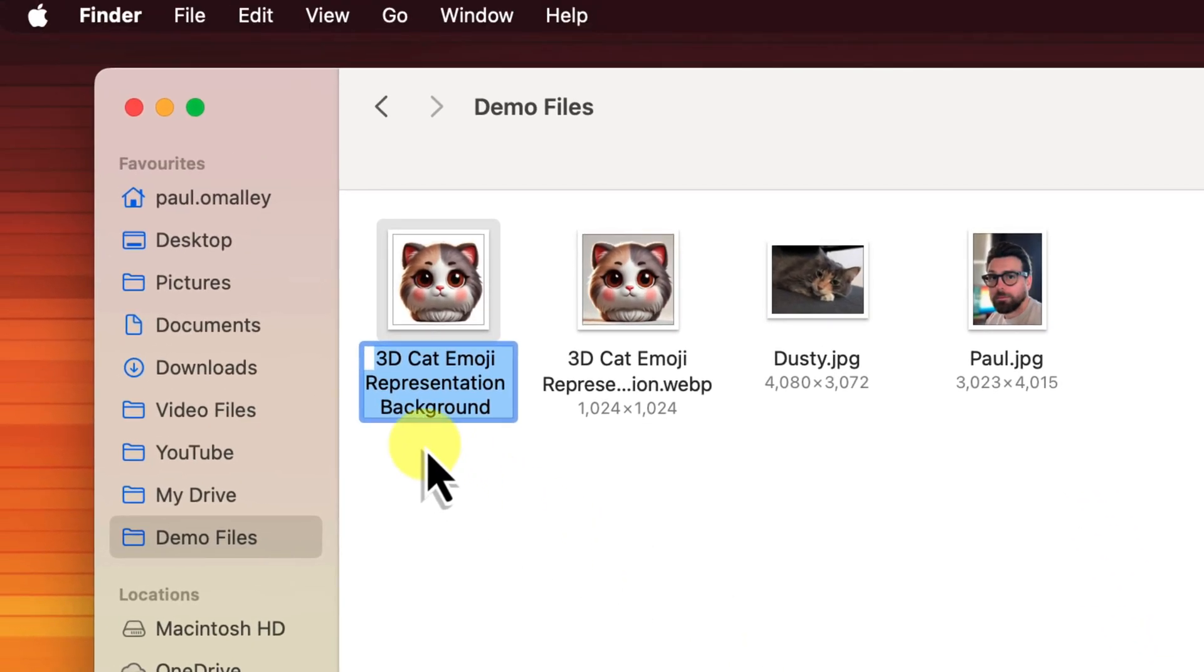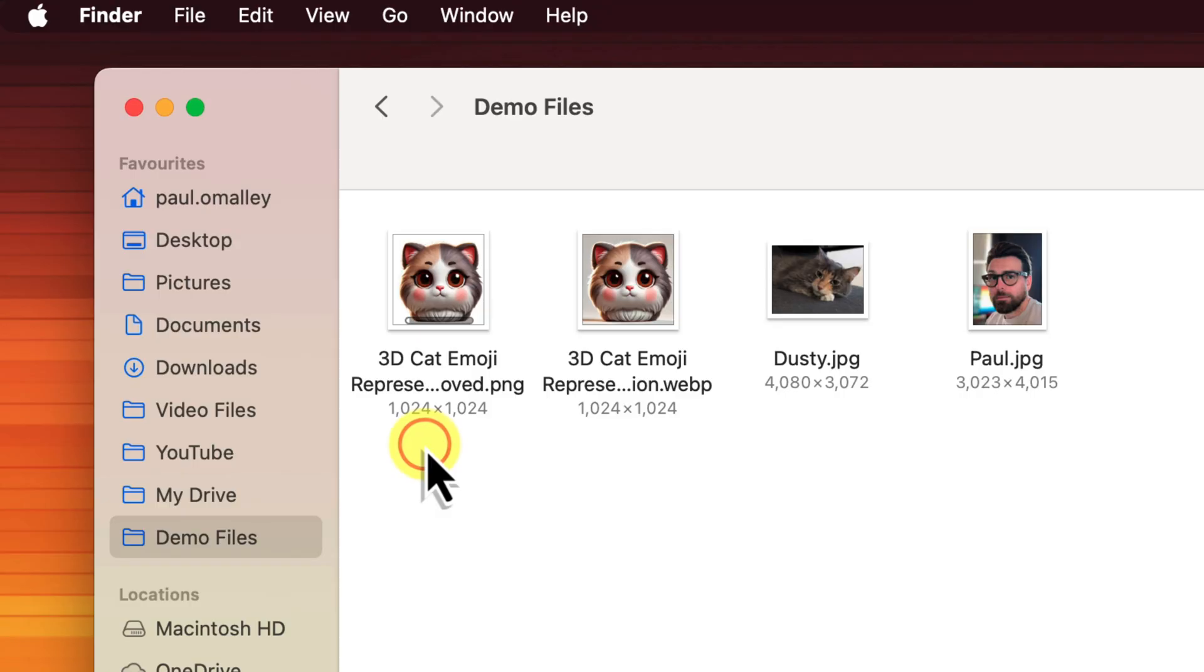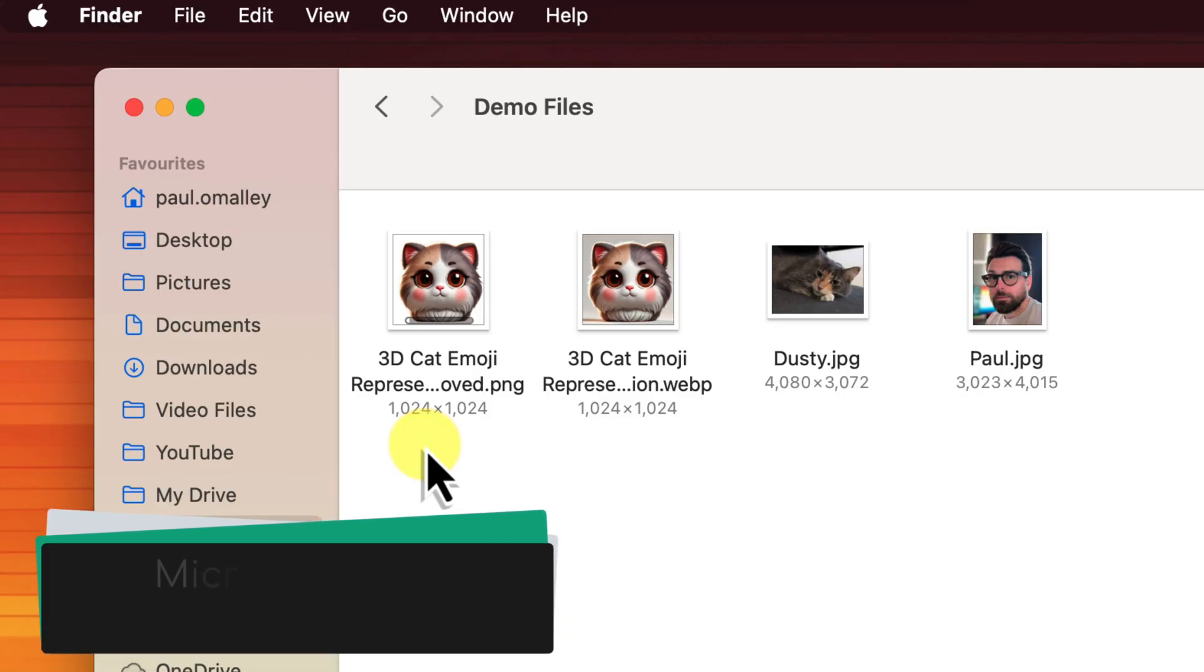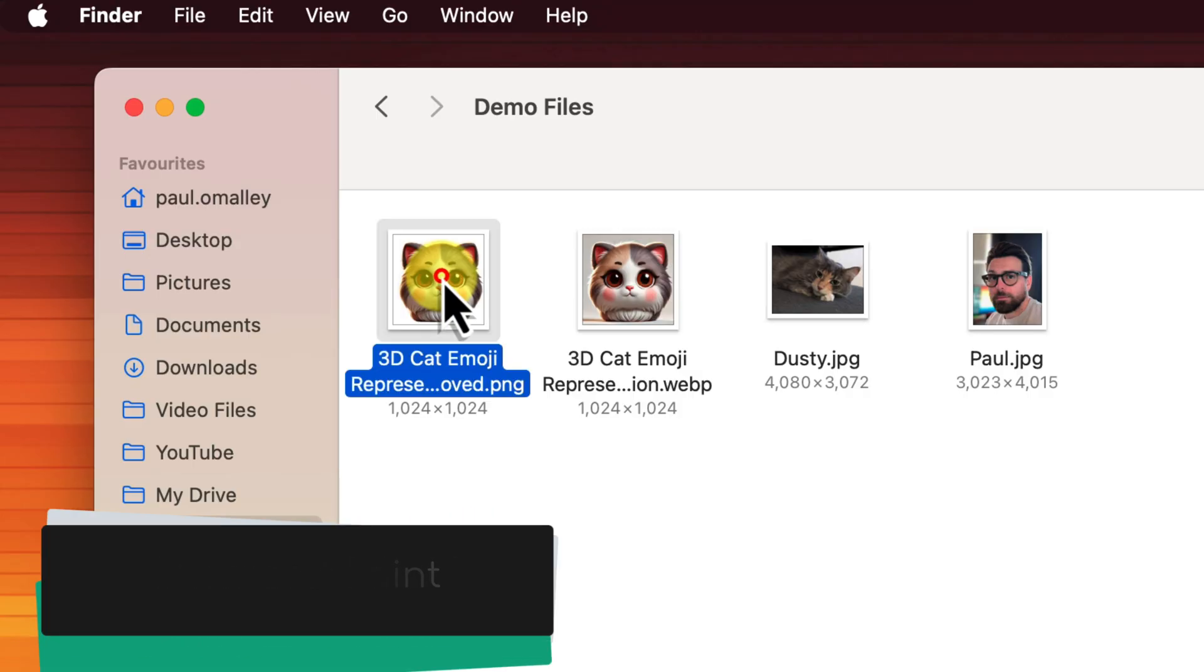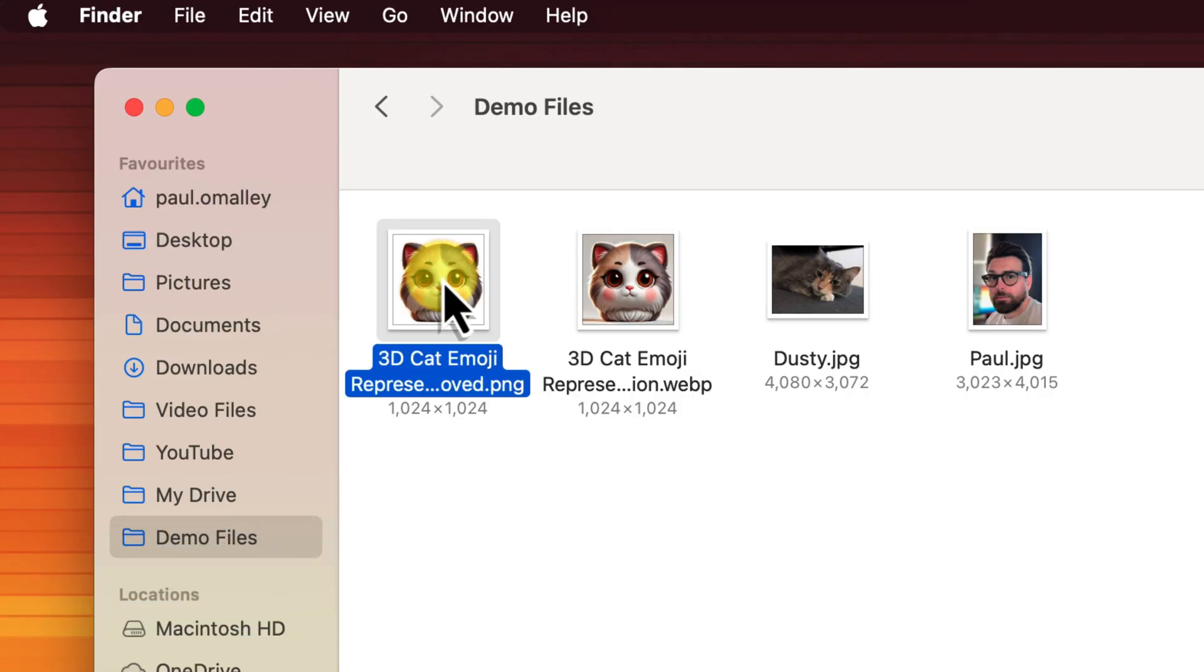Now, but don't worry though, if you're one of those on Windows, you don't have to miss out here either. You can achieve the same thing using the built-in Microsoft Paint application. I'll include a link to one of my videos in the description as well, which walks through how to do this step by step.